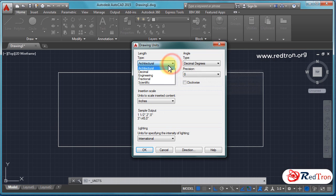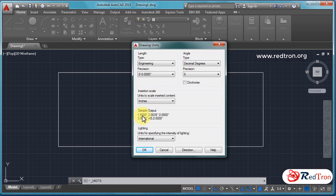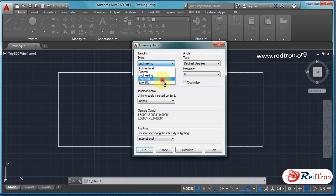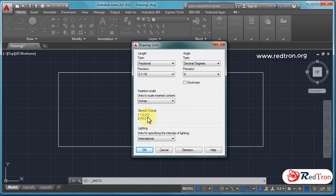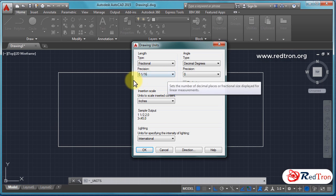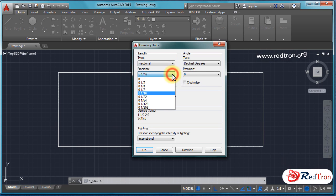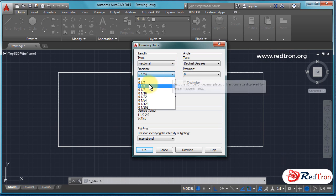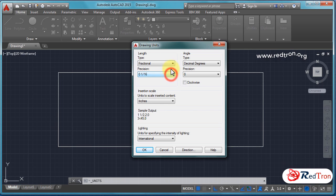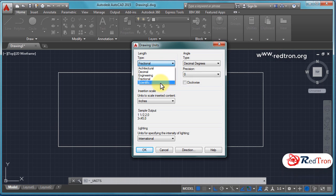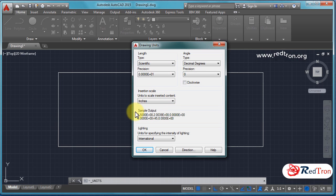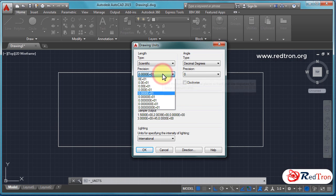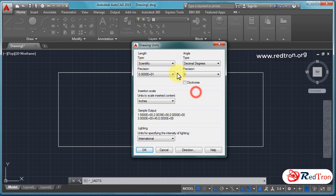When you click on architecture, it will show some sample output. In engineering the same way it will occur. You can change your units in fractional. The sample will be as it is. In scientific, the sample will be like this. So you can change in any form, whether it is related to decimals, architectural, engineering, anything.